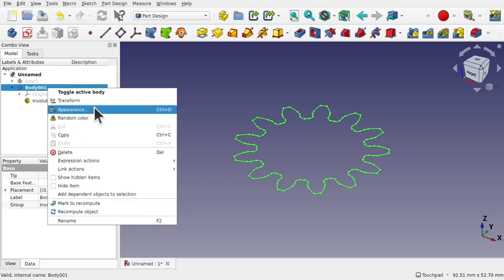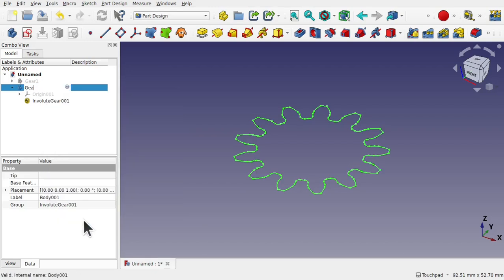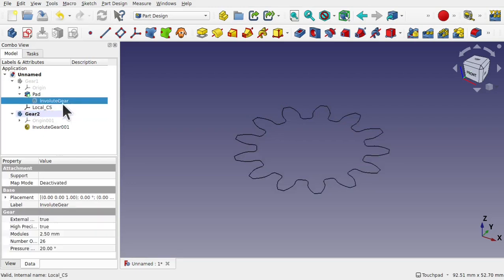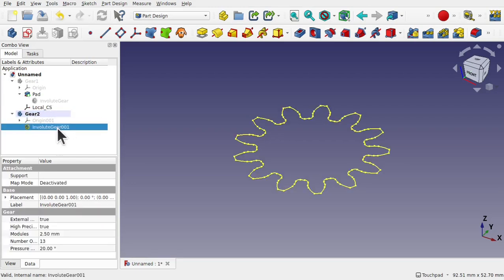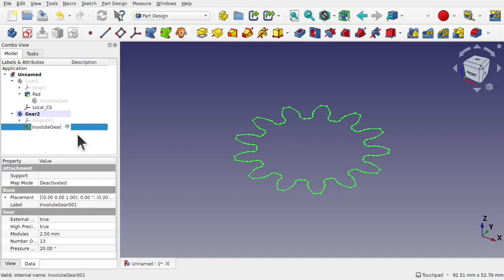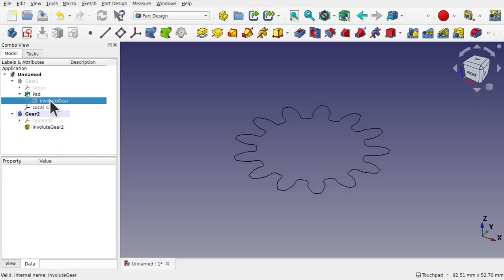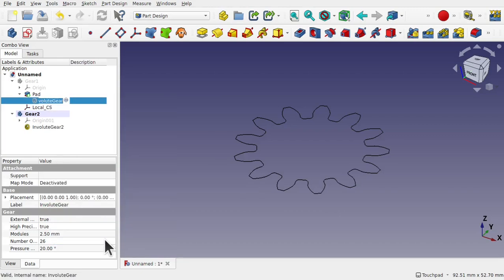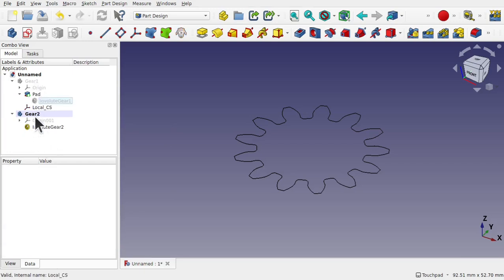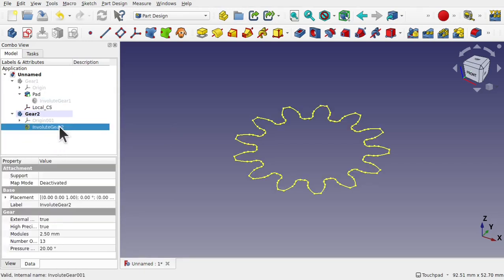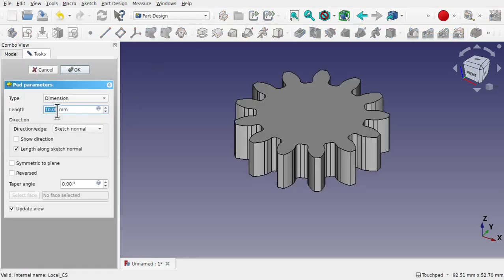We're going to rename this to Gear 2. Take note that when we look at the pad, this one's called Involute Gear and this one's called Involute Gear 001 — this is important when we come to creating our formula that links these together. You can rename these if you want, so I'm going to call this Involute Gear 2 and this one Involute Gear 1, so they match the names of the body. We're going to pad Involute Gear 2 again at 10mm and hit OK.